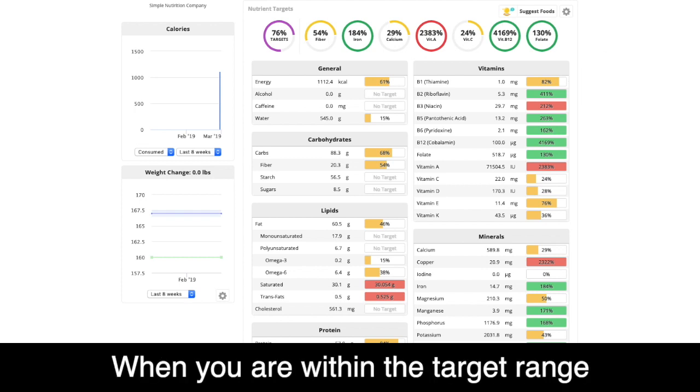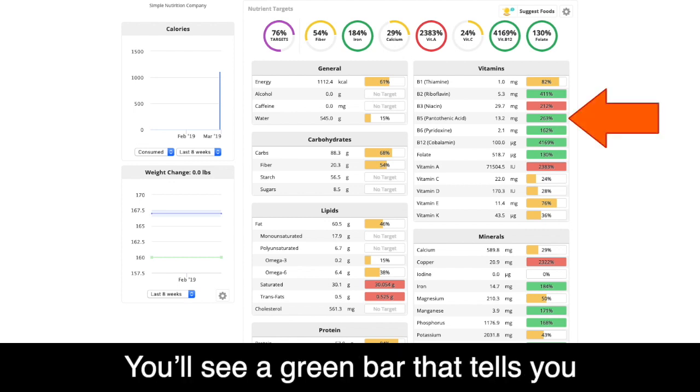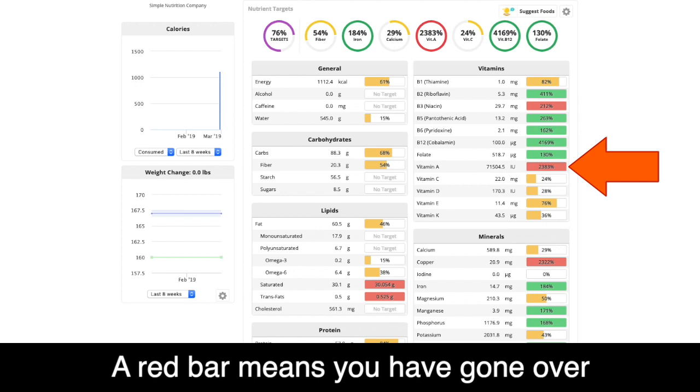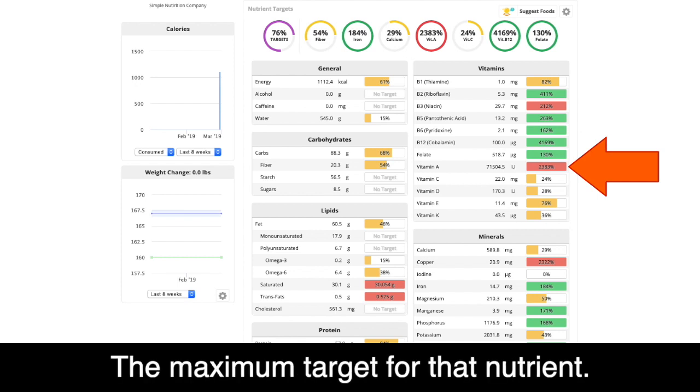When you're within the target range, you'll see a green bar that tells you you've hit your target. A red bar means you've gone over the maximum target for that nutrient.